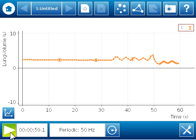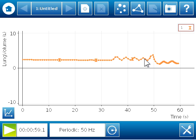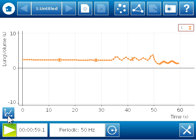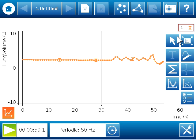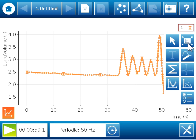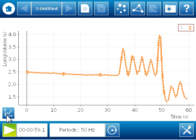So you can probably see on the graph display, at about 35 seconds, I started to breathe through the mouthpiece. And you can see the lung volume change as a result of that. But in order to get a better view of the data, I'm going to use my graph tools and the auto scale.